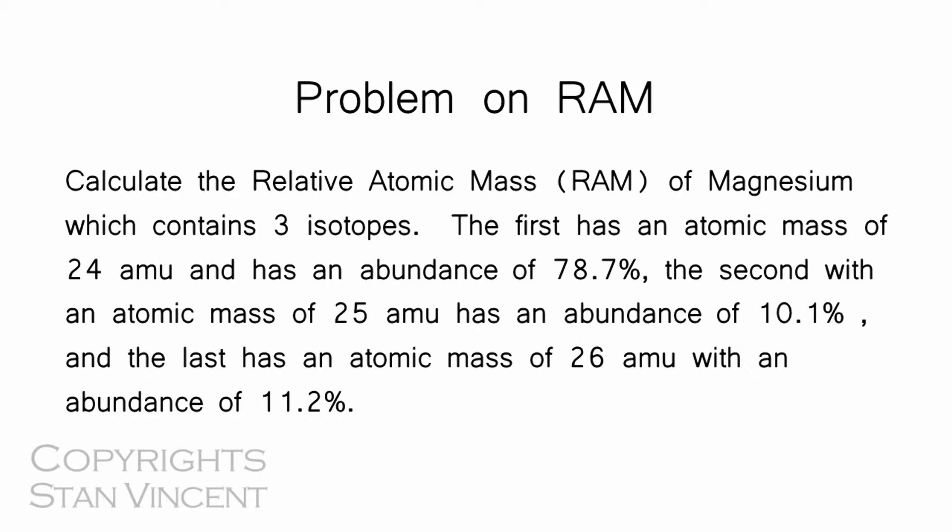The first has an isotopic mass of 24 amu or atomic mass unit and has an abundance of 78.7%. The second with an atomic mass of 25 atomic mass unit has an abundance of 10.1%, and the last has an atomic mass unit of 26 with an abundance of 11.2%. This is how we can solve the problem.